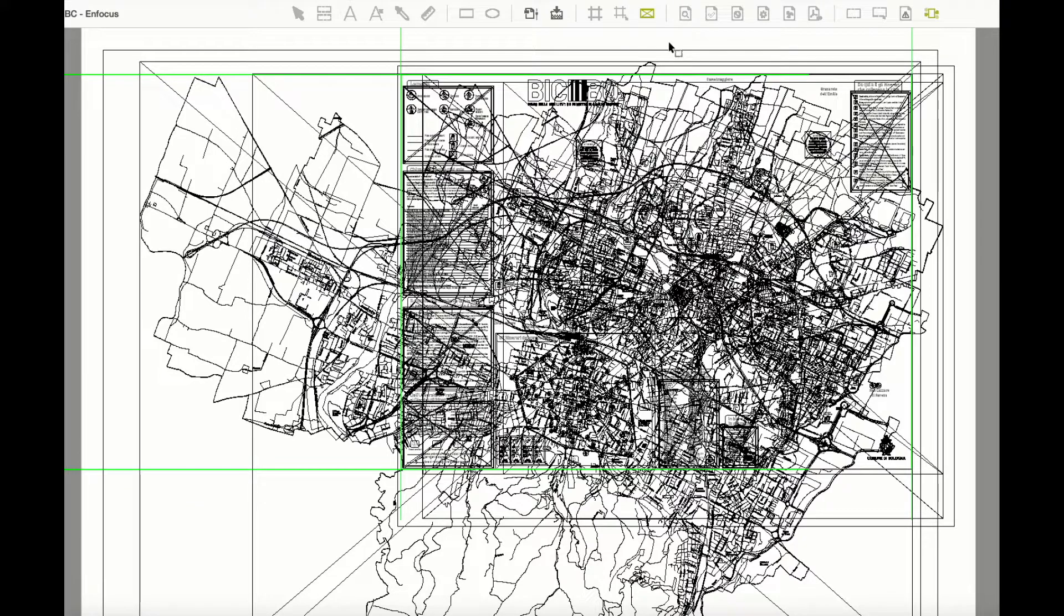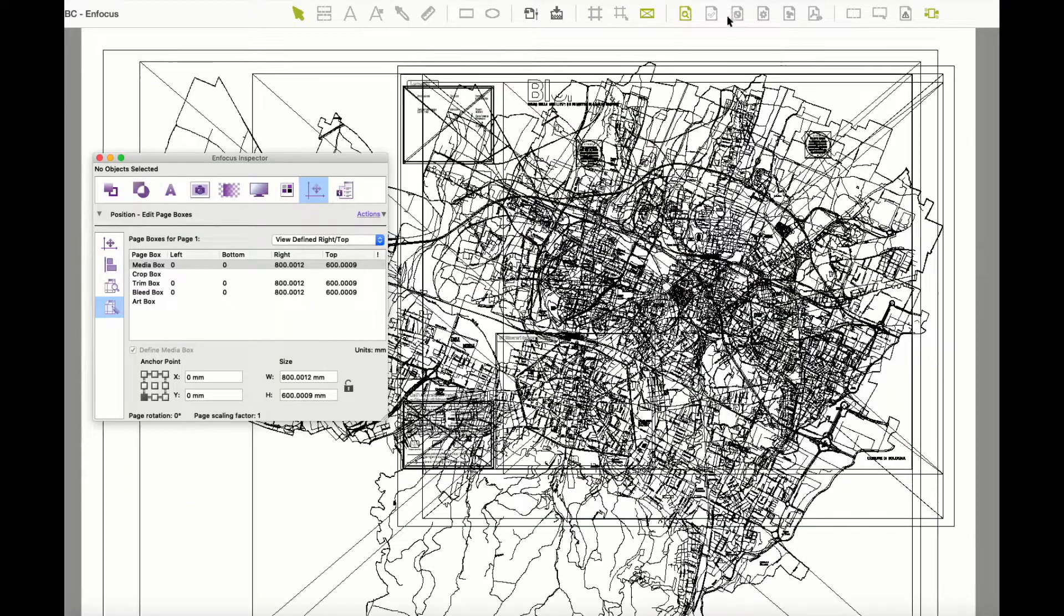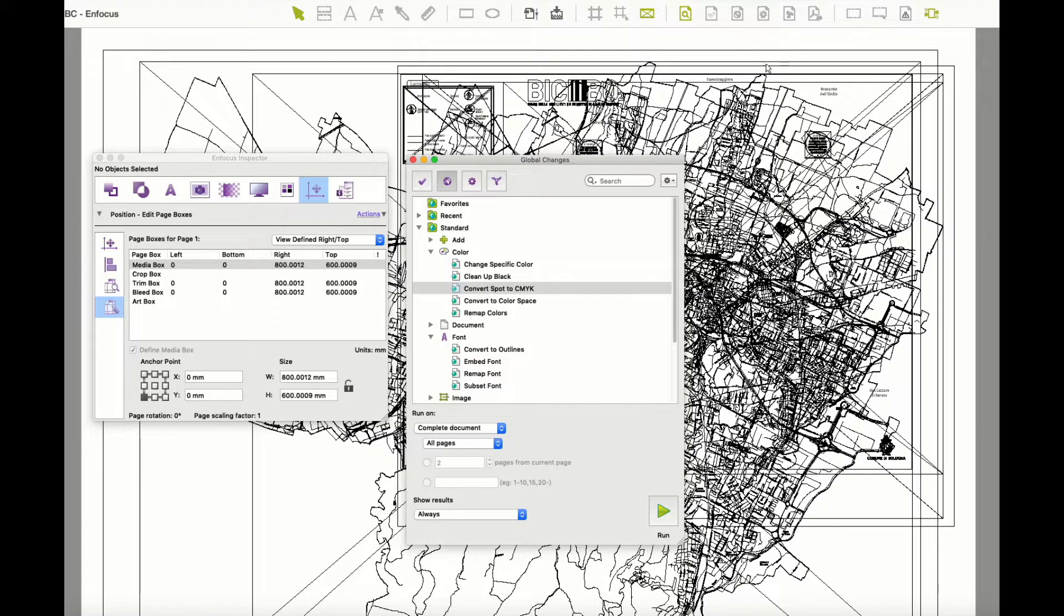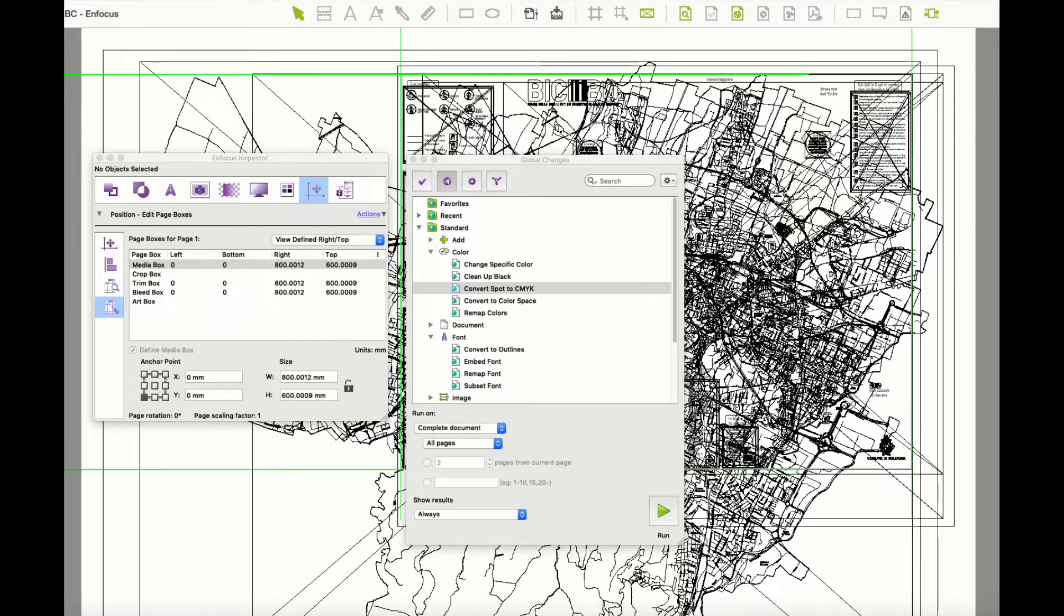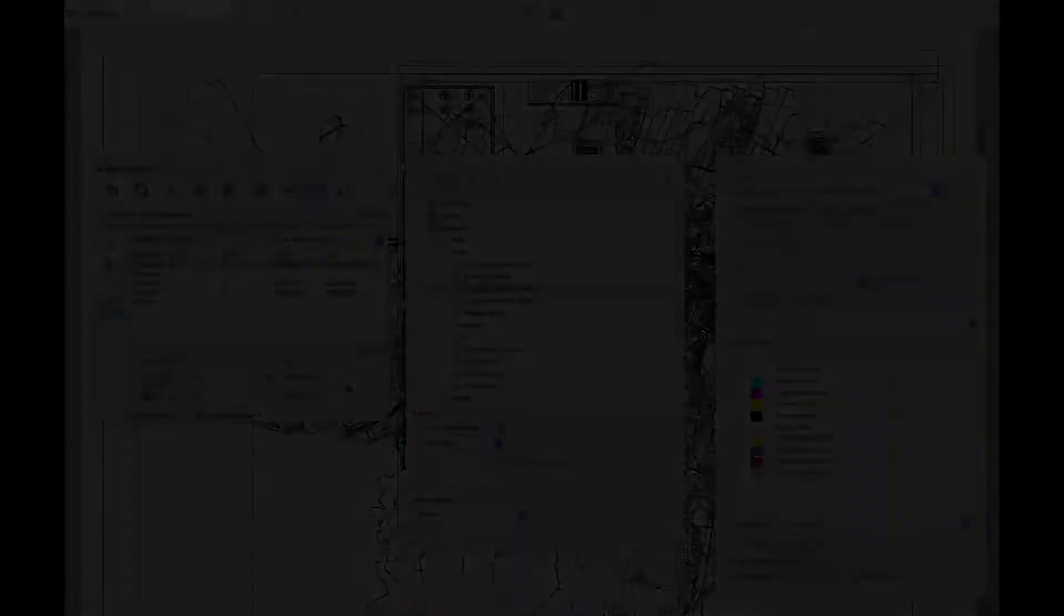Also, while in this mode, I can still use all my PitStop tools, like the Inspector, Global Changes and Action Lists. I can even use Acrobat tools, such as the Output Preview.